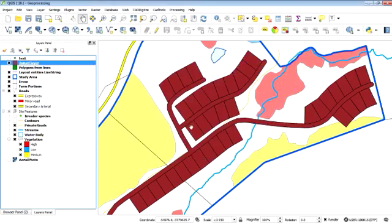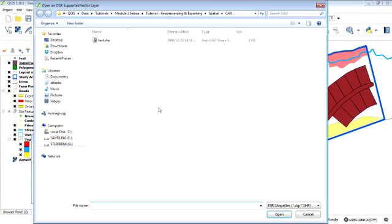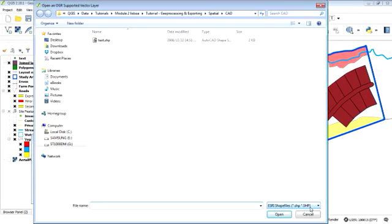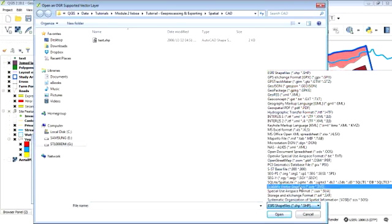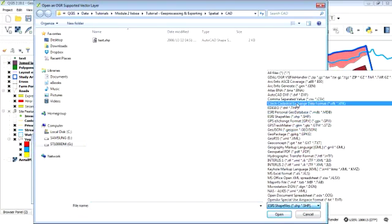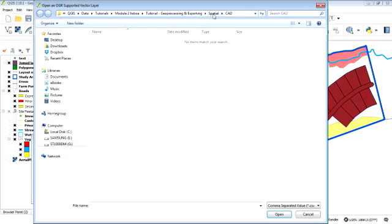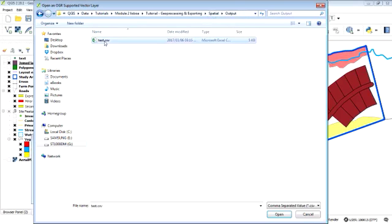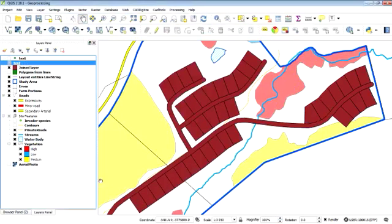So let's join. To join, we first need to add the layer we want to join or the spreadsheet we want to join. And it is a CSV, where is it, CSV, and I think it's in an output folder, test, oh, this is the one I created earlier. So let's add that.